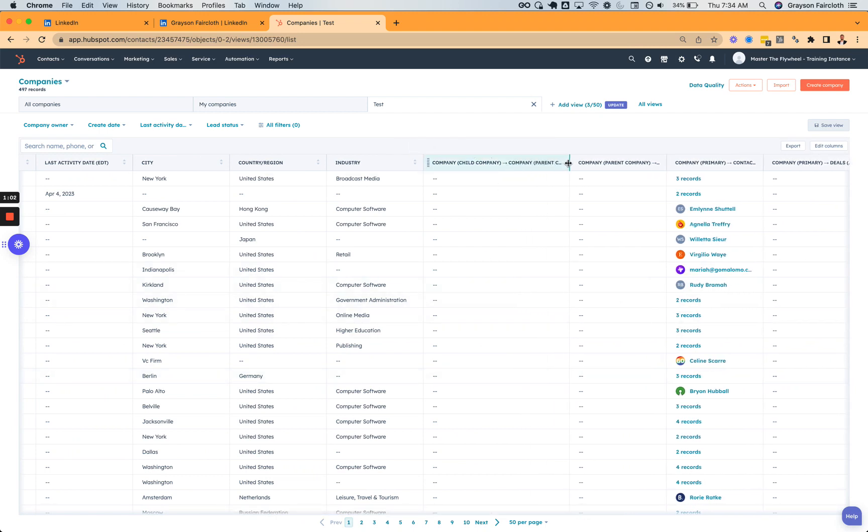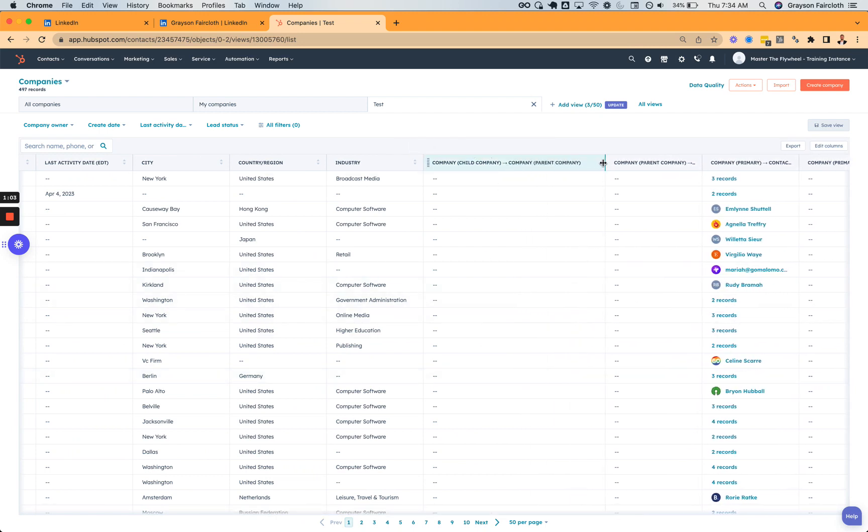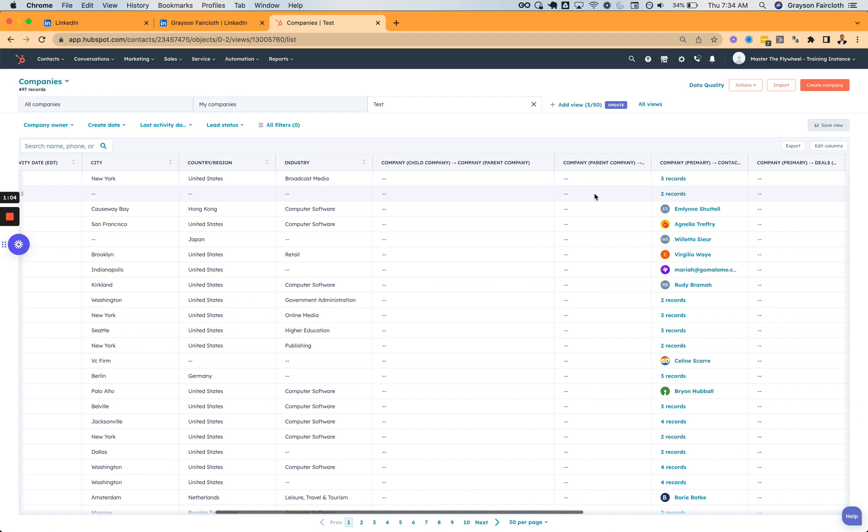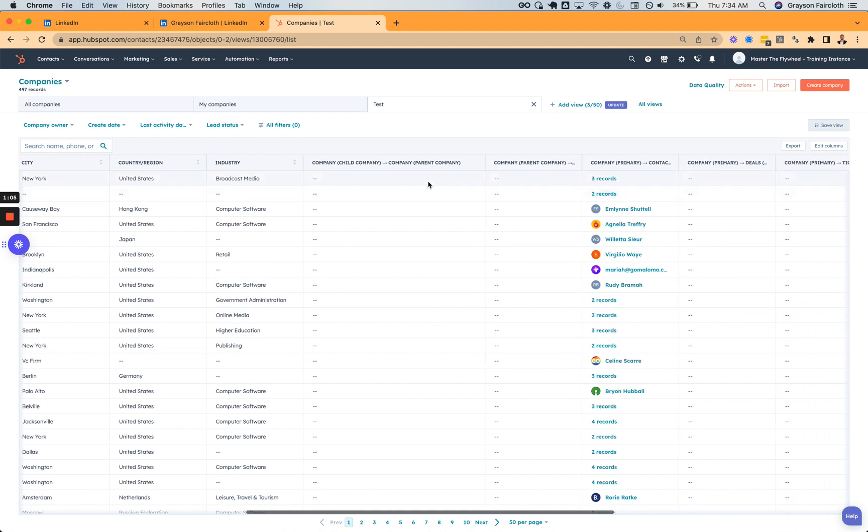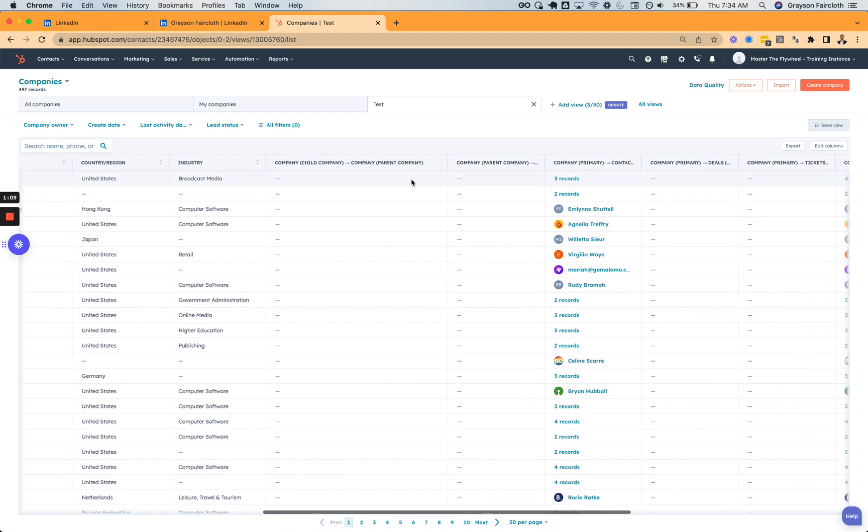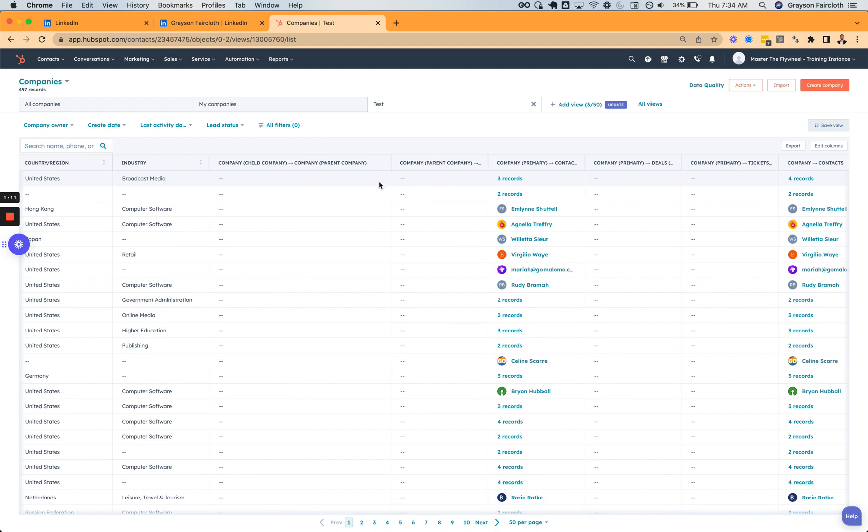Now you can, like, I'll go there and we can create a child company as well just to show how that looks. But you can see all this information previously, especially parent-child, and you couldn't really do too much with it.